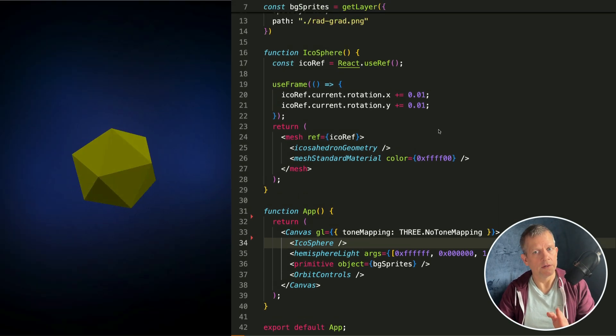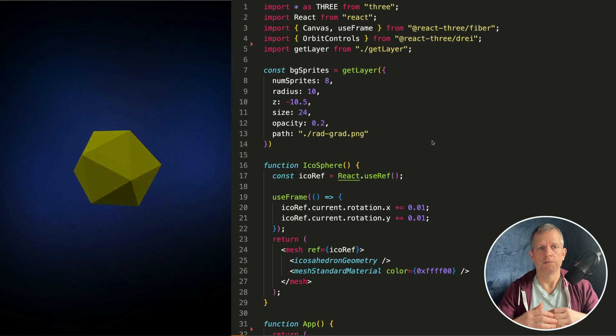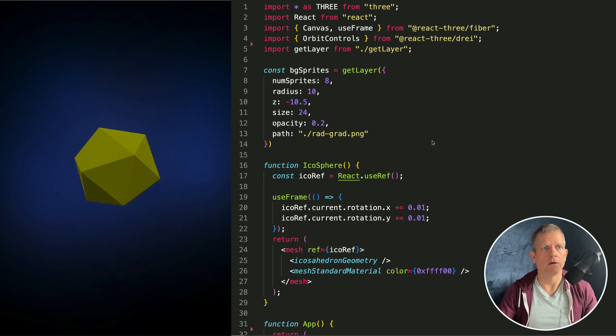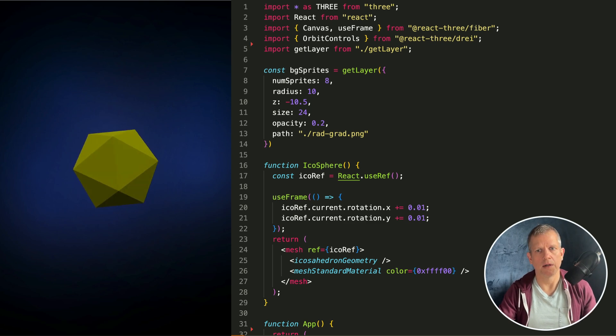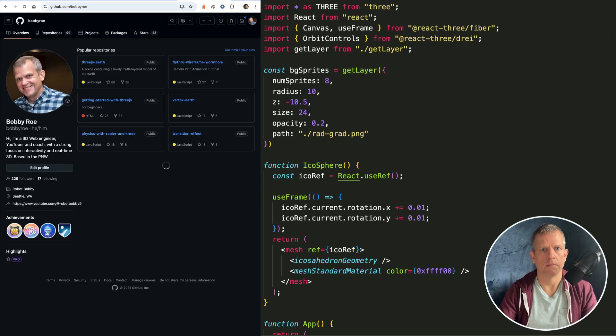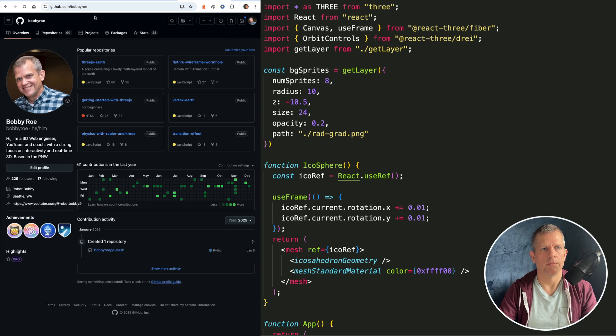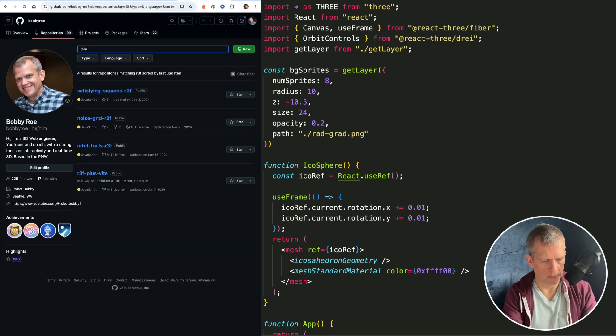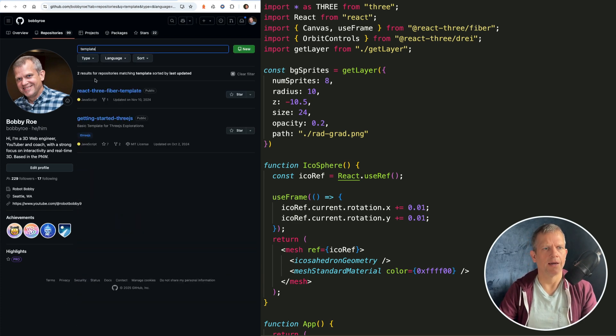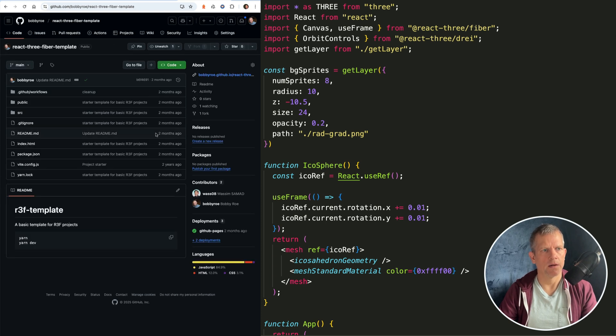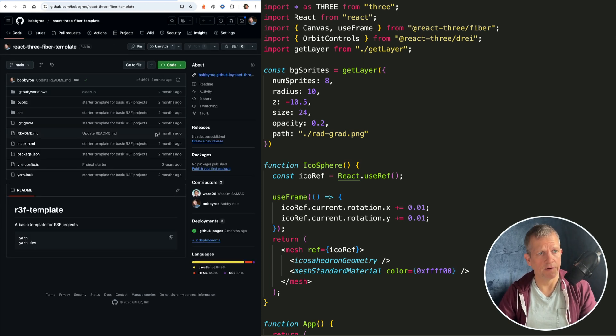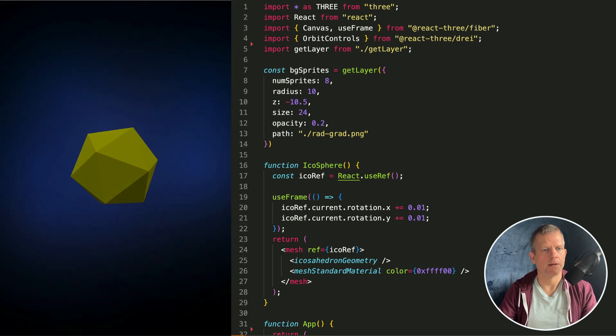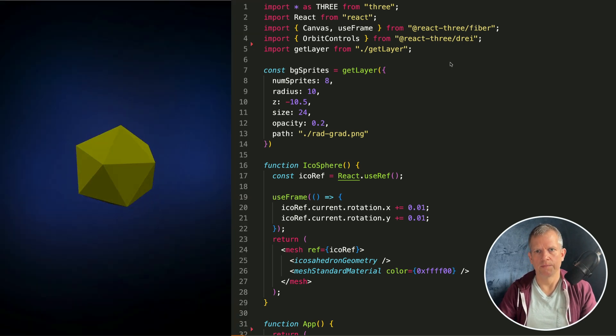This is a template project. You can go to my GitHub and download this template project from GitHub repositories. Just type in template. Here it is - check out React 3 Fiber Template. This is the starting place. Okay, so here we are.